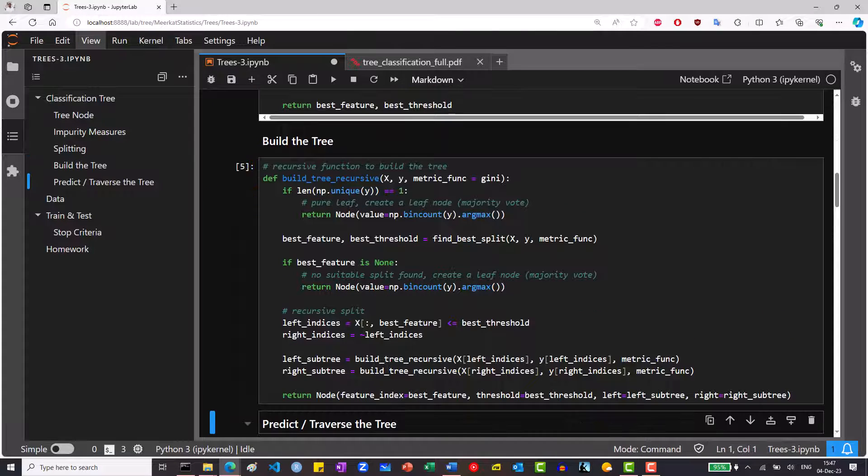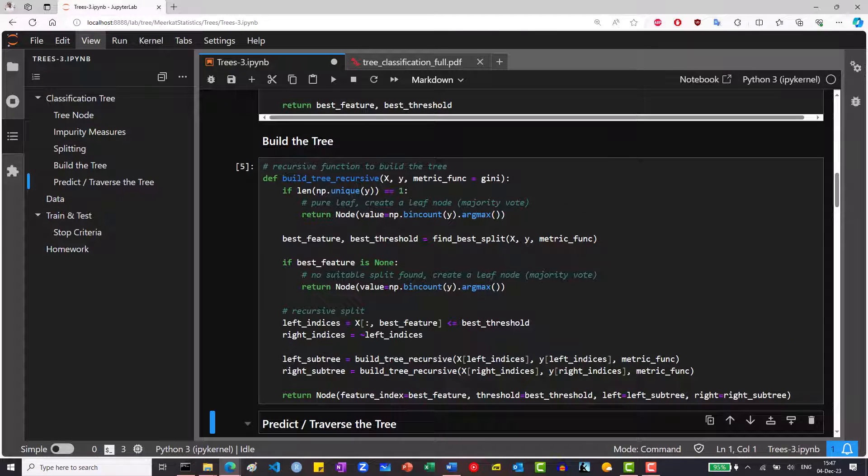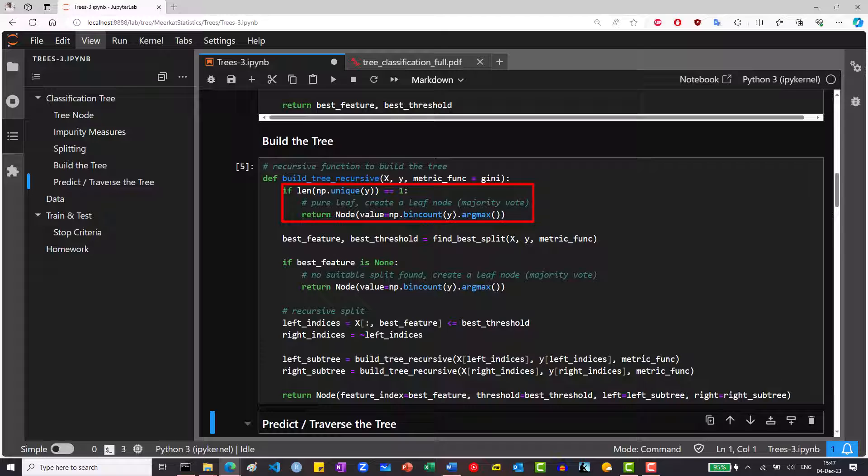Now it's time to build a tree. As mentioned in the previous video, there are several ways to do this. We will use the recursion way. If the node is pure and there's only one type of class in the node, we return the final node, with the value equal to the majority vote. NP bin count returns an array with the number of observations in each class, and argmax returns the index of the biggest class.